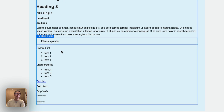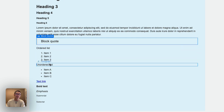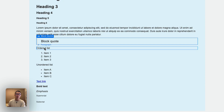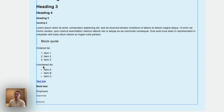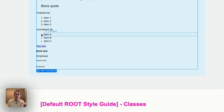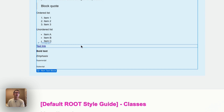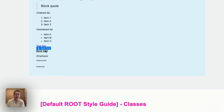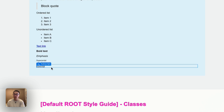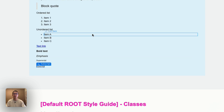Below that we have ordered list and unordered list. An ordered list is numerical (1, 2, 3, 4) and an unordered list uses dot points. It is 100% possible to change the color of the dot points or even change them to a custom icon — perhaps a tutorial in the future. Below this we have text link, bolded text, emphasis text, superscript, and subscript.